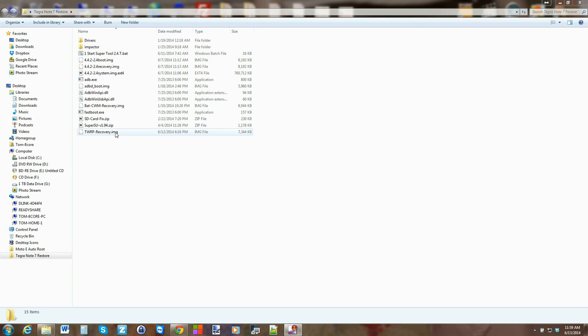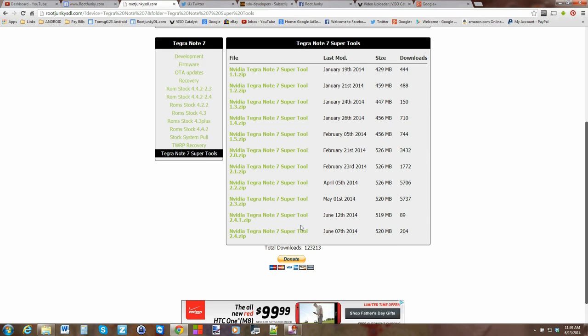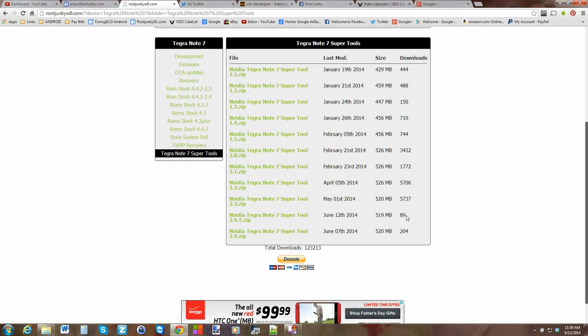And here's the TWRP recovery image. So if you want to download the new tool, you can get it right here, 2.4.T. I'll give you a link to this if you want it, and it does contain the latest version of TWRP recovery.